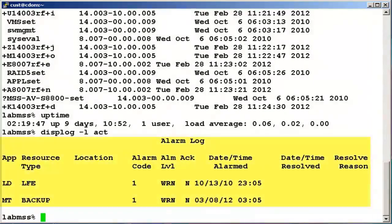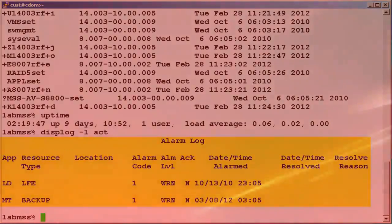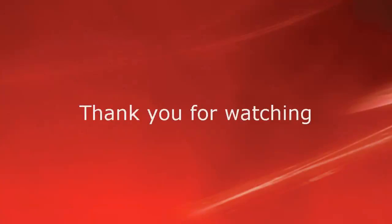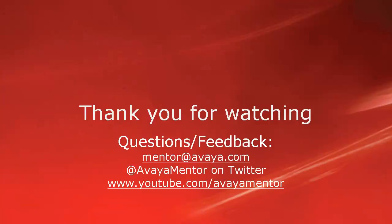This completes the demonstration. Thank you for your time today. We hope this information was useful.